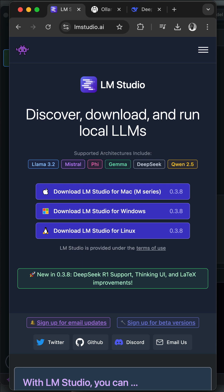In this video, we'll look at how to run the DeepSeek R1 thinking model locally using LM Studio. The DeepSeek R1 model works in a similar way like the OpenAI O1 models. Running the thinking model locally using LM Studio ensures that you don't transfer any data from your machine to any LLM provider.